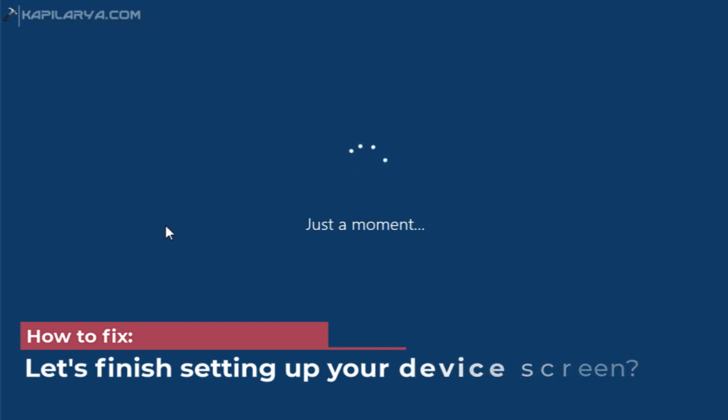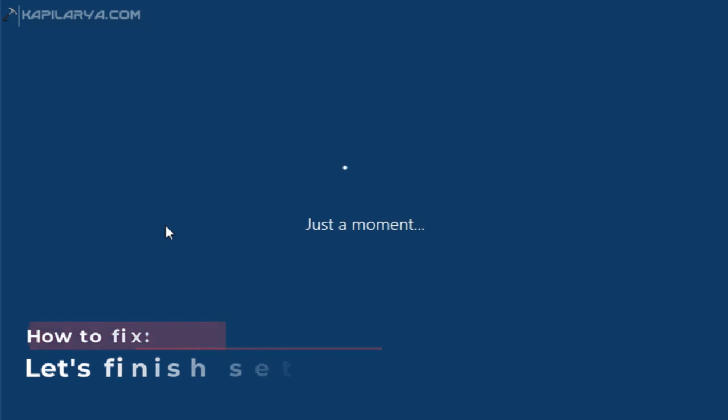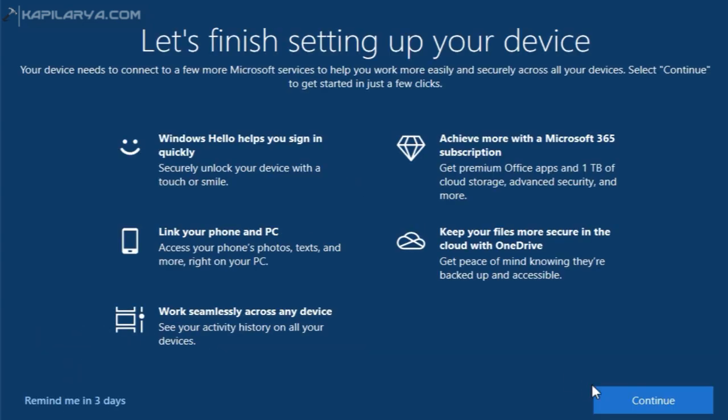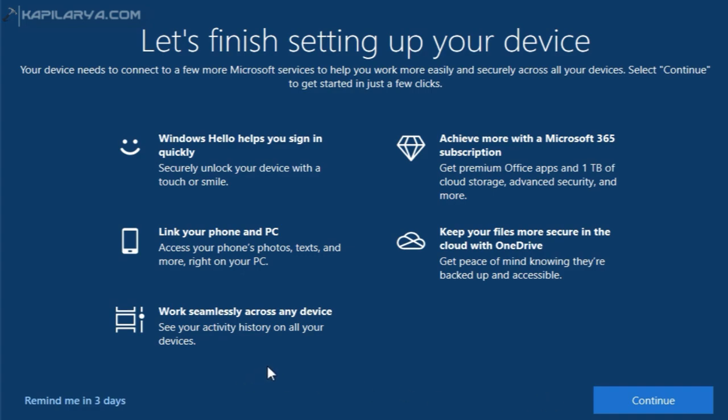After starting your system, you may receive this screen which is called 'Let's finish setting up your device.' This screen has two options: 'Remind me in 3 days' and 'Continue.' If you select Continue, you should be able to configure your Windows 10 device as guided through these points, and Windows wants to configure your device via Out of Box Experience.